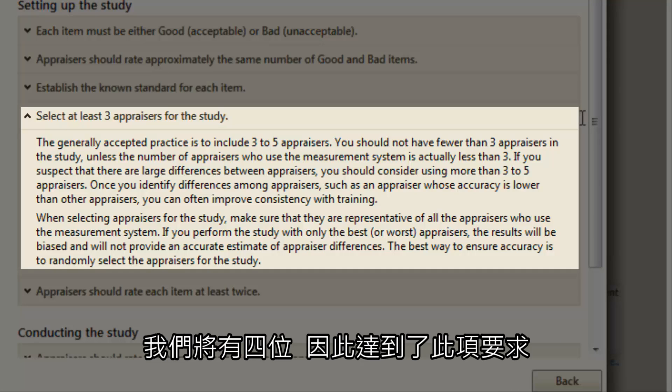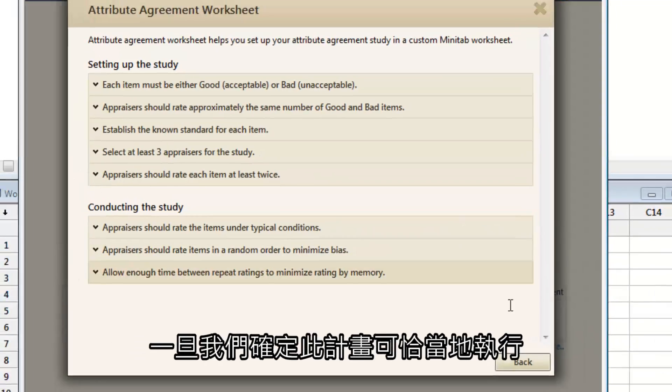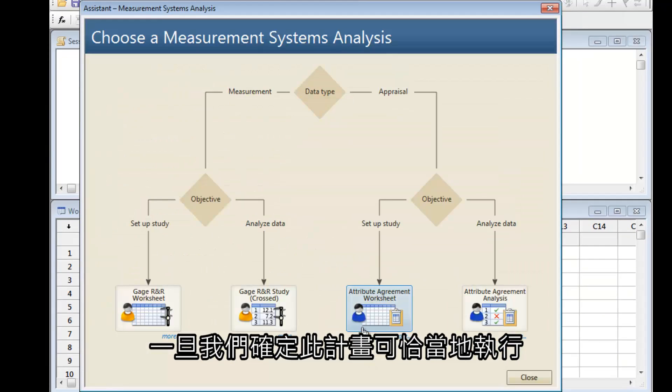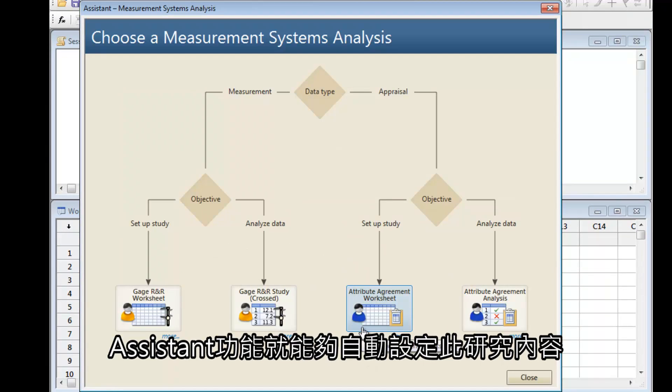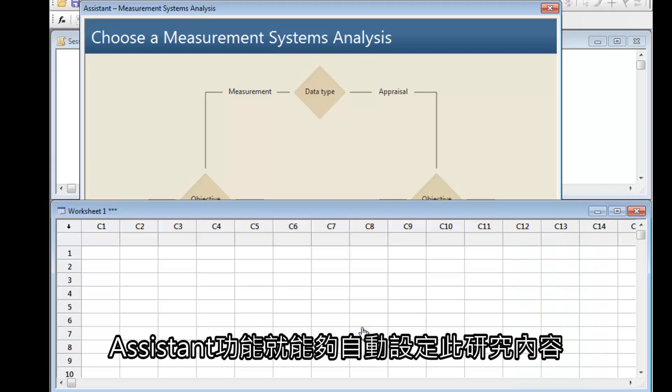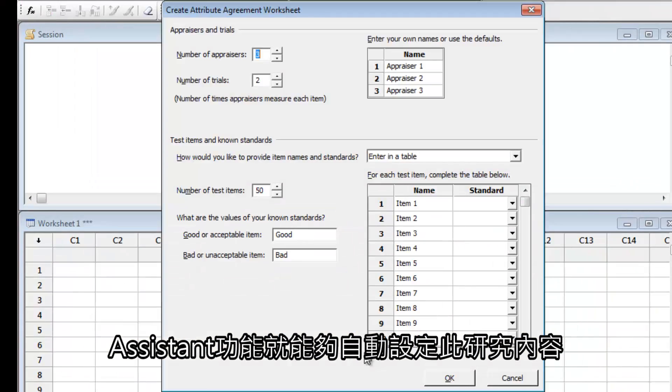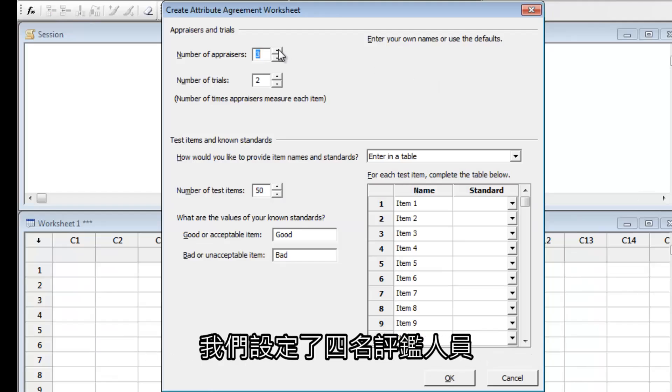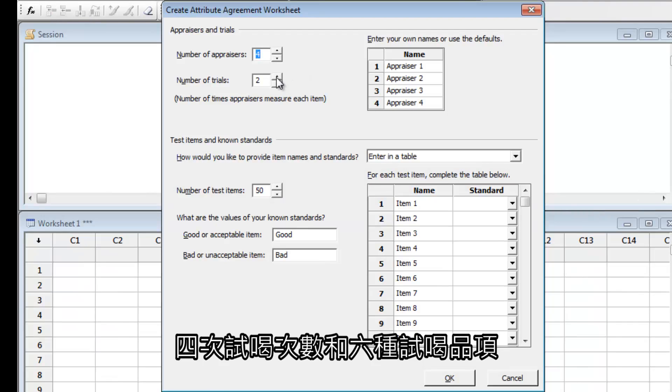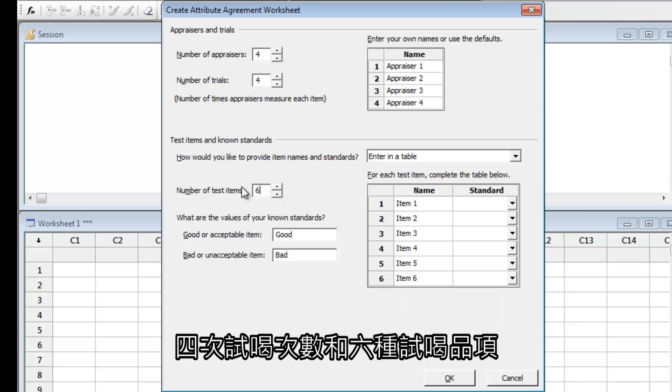We will have four, so that requirement is met. Once we're confident our plan is suitable, the Assistant can set up our study automatically. We have four appraisers, four trials, and six test items.